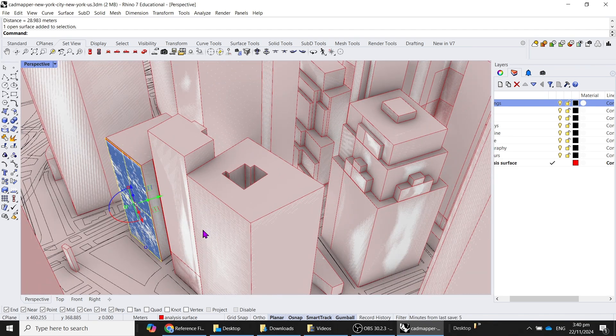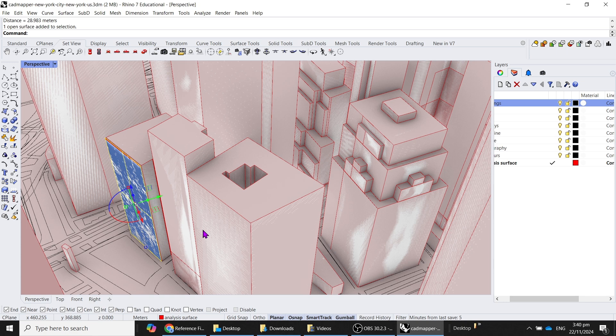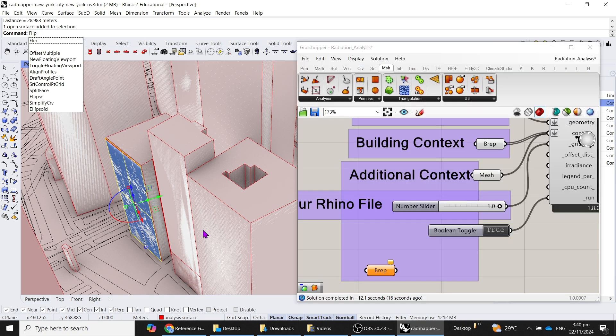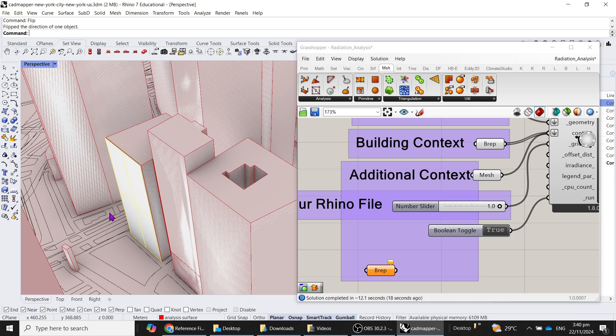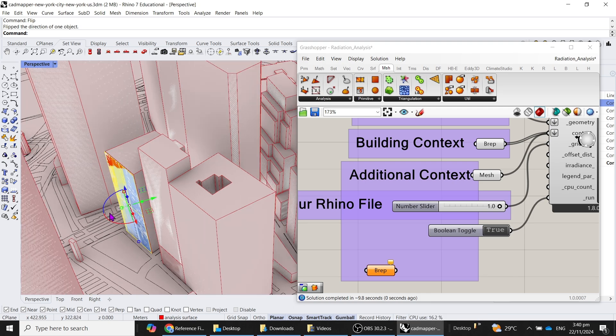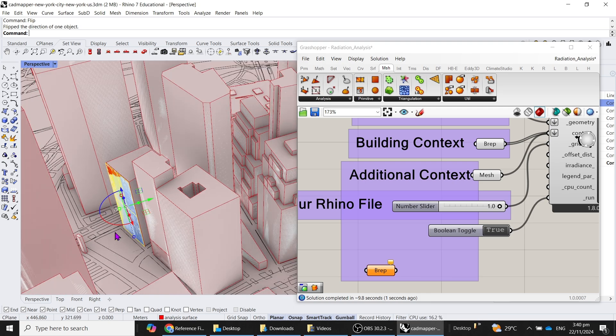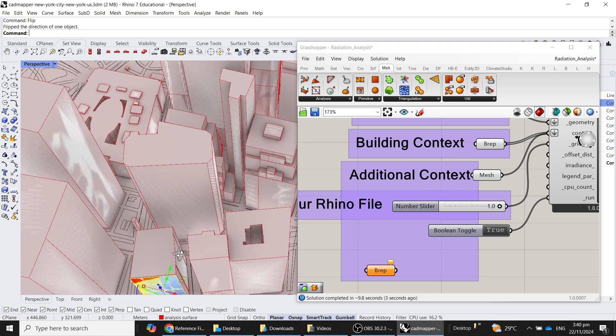Sometimes when you see this happen, it's because the normal of the surface is not pointing outwards. You will select your surface in Rhino and then click on it and then type flip. Yep, and so this is the actual analysis.